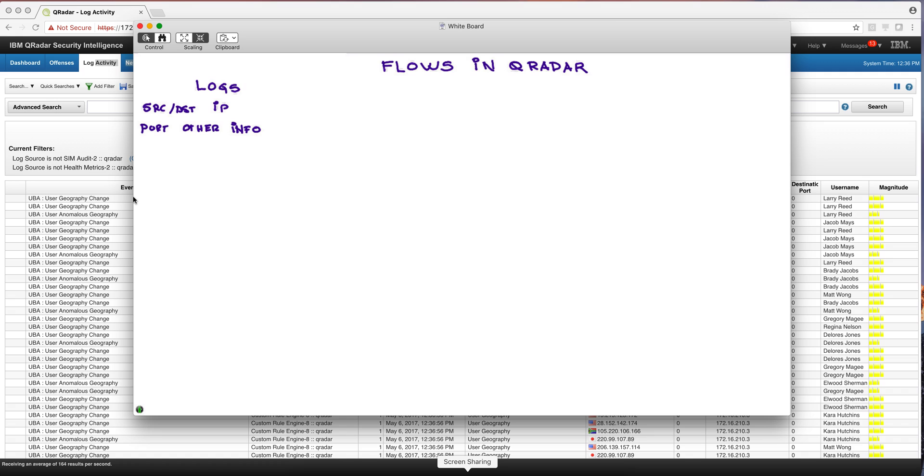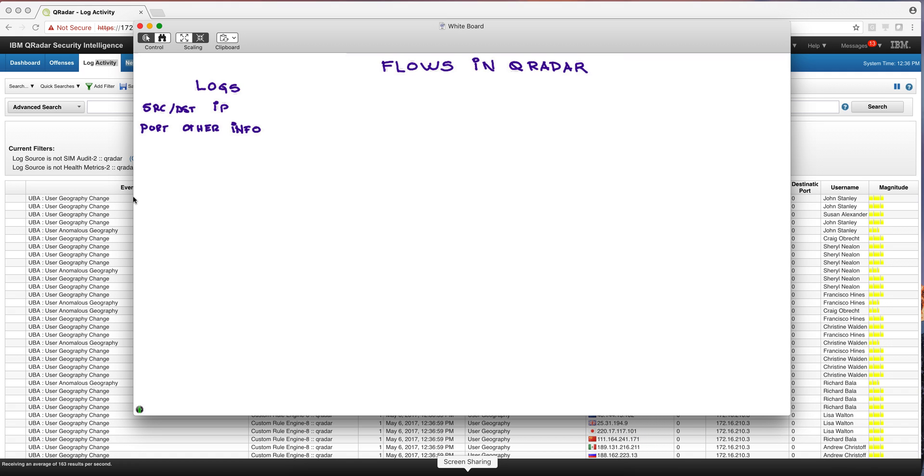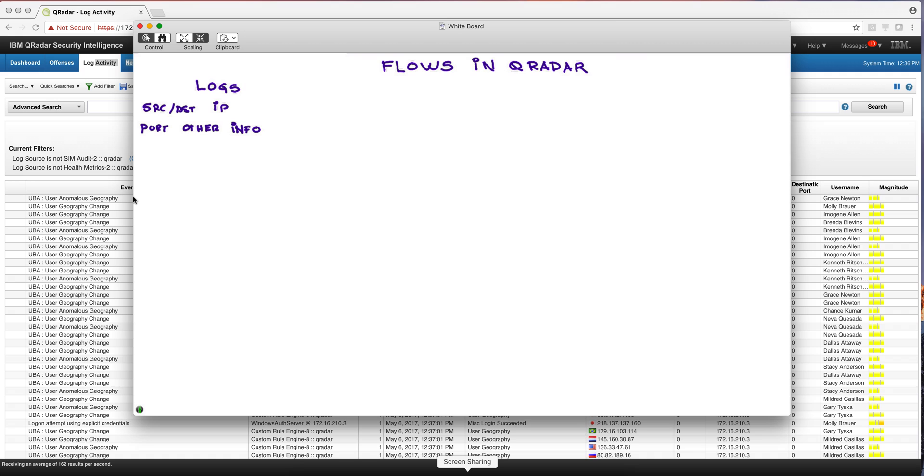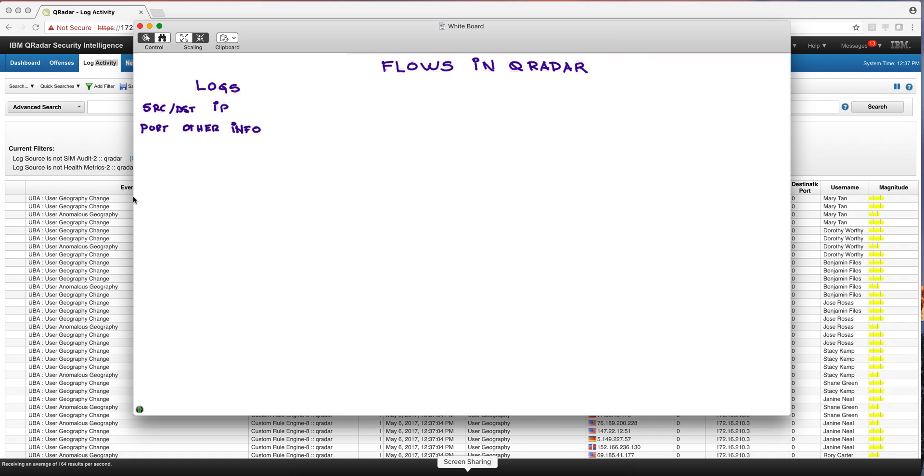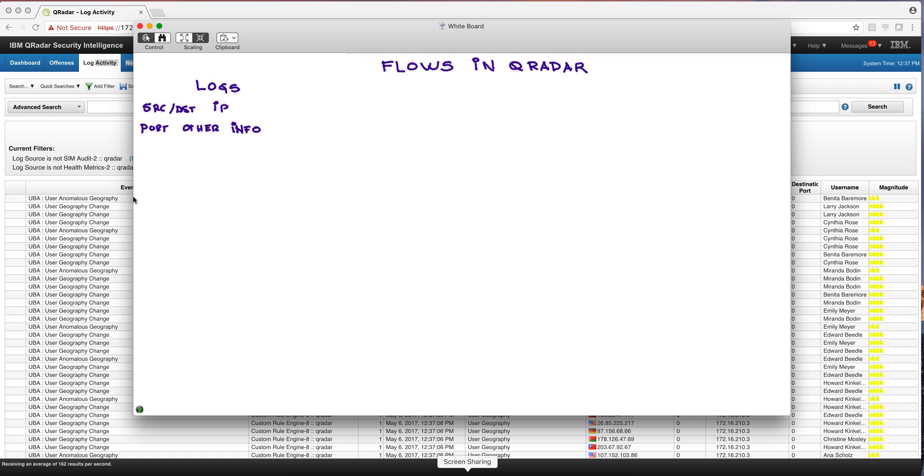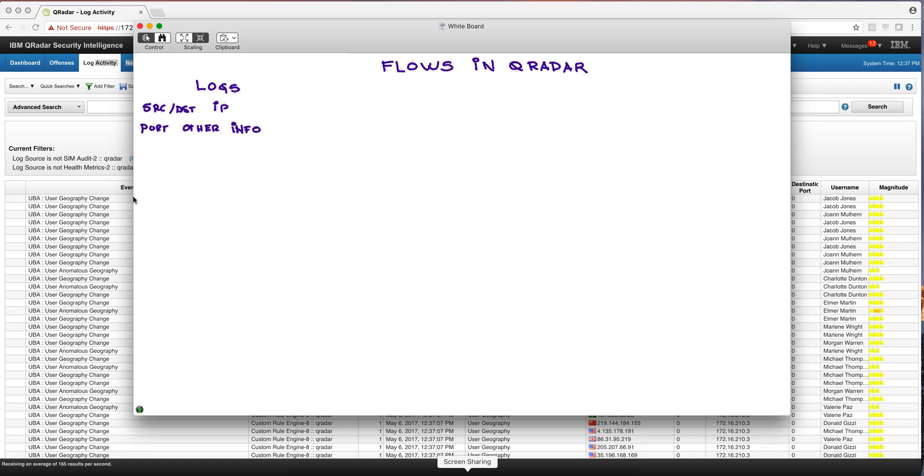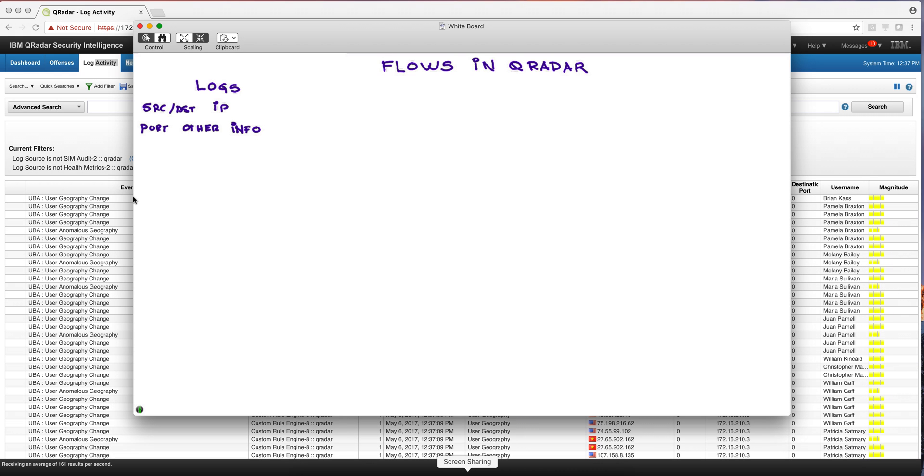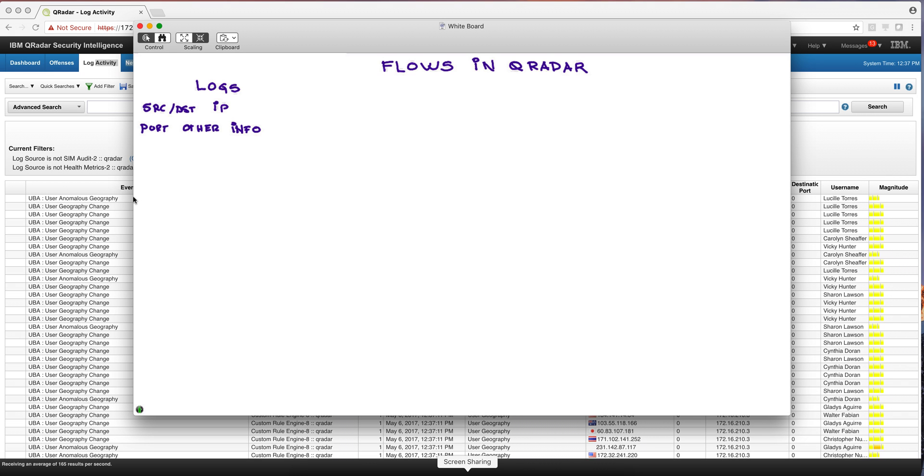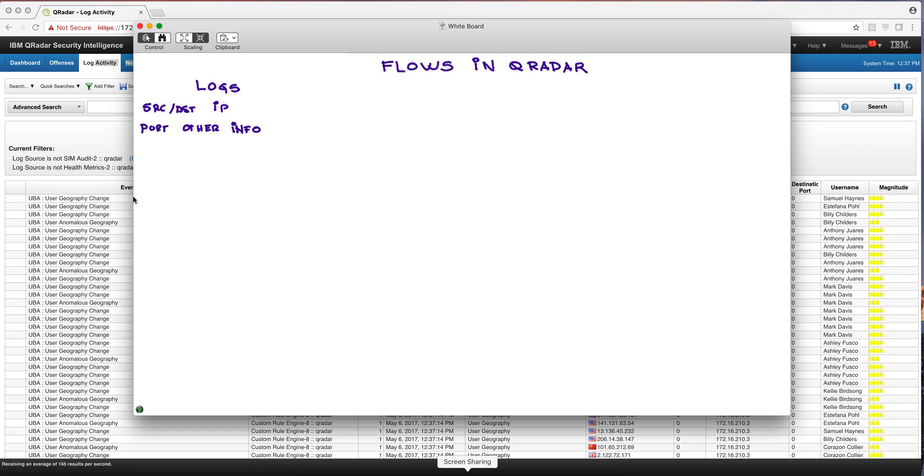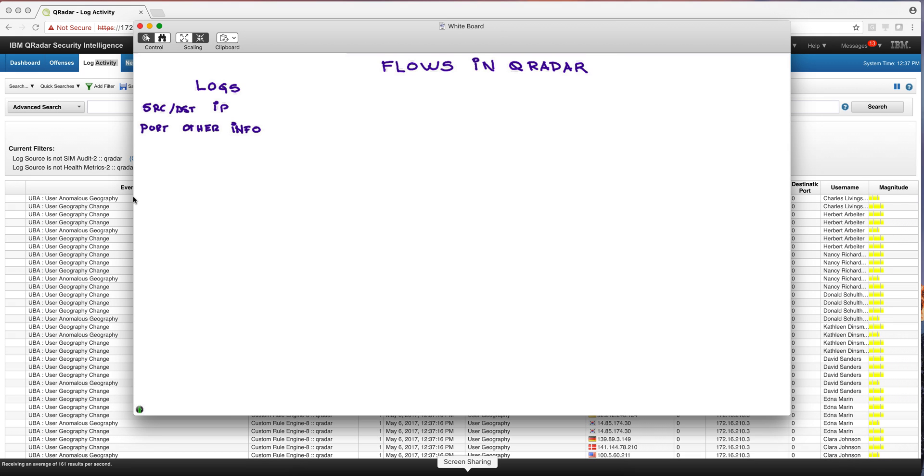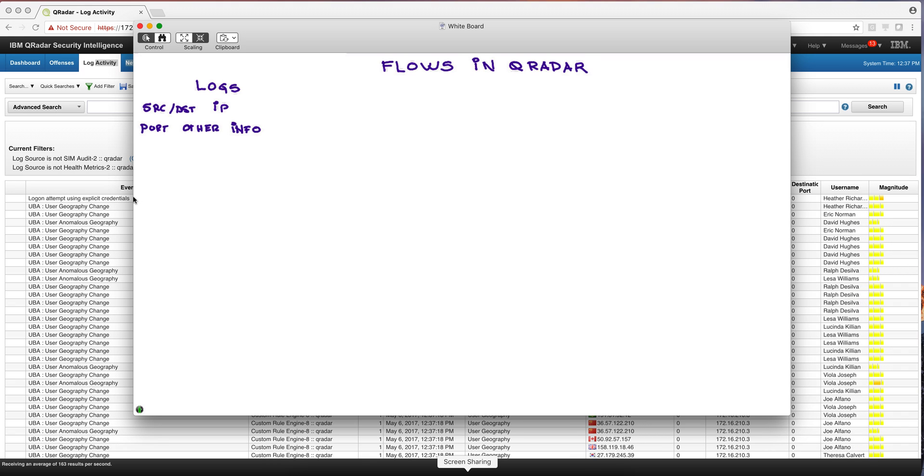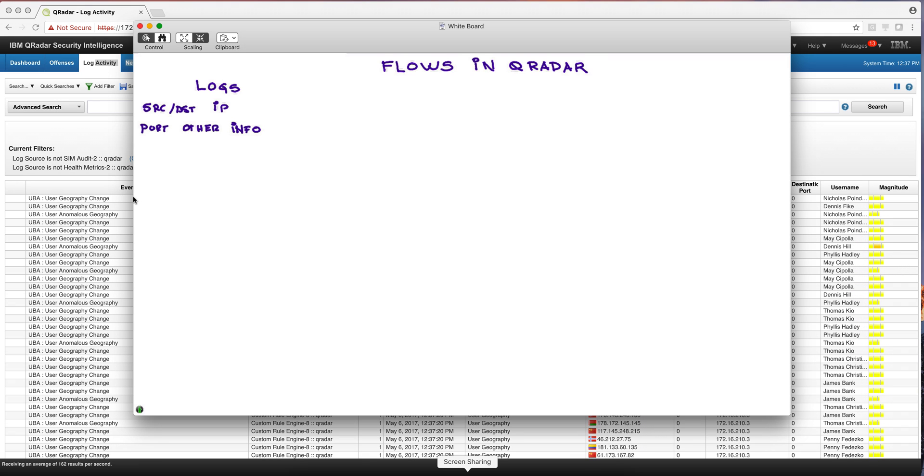But the problem with logs is that a bad guy or somebody who writes malware is not going to be producing logs that tell you they're screwing you up step 25 or 35. They're going to try to disguise themselves, so getting the logs is just a small part of the picture. There are many things that you will be missing if you are only collecting logs.